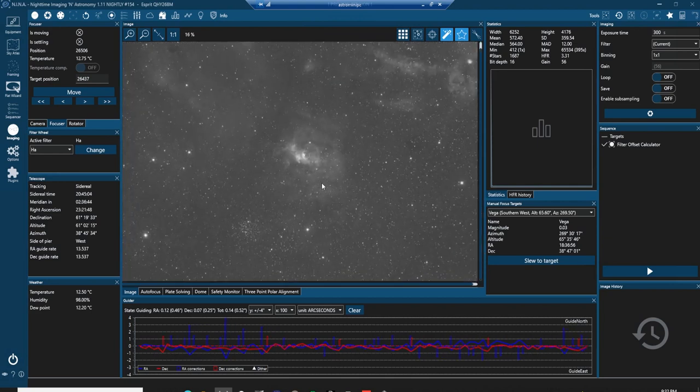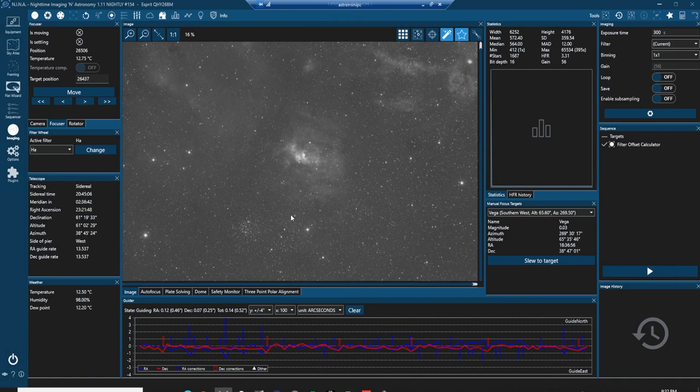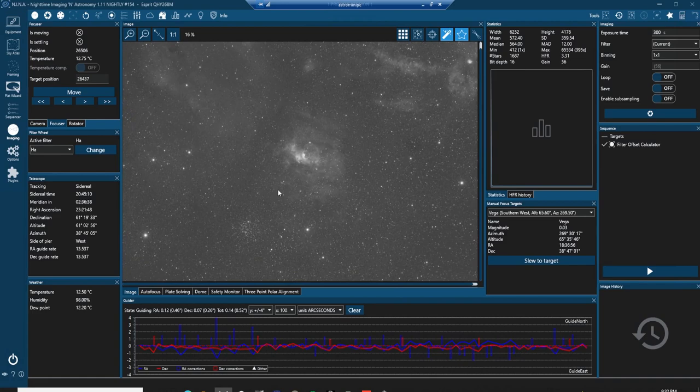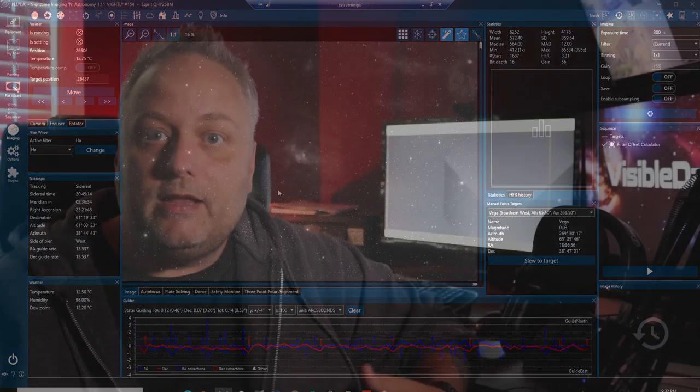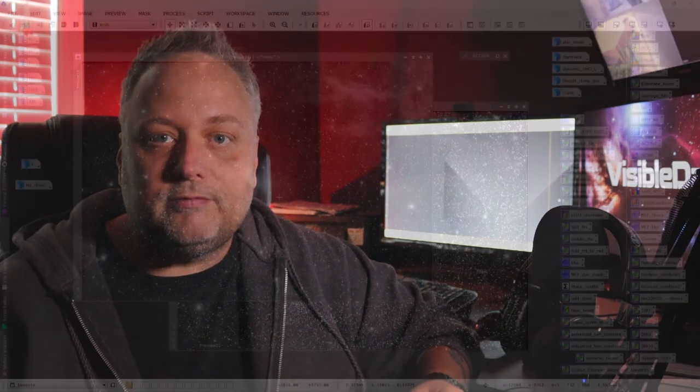Now this data, I collect hours and hours of it over multiple nights and then I'm able to bring it together and assemble it in a program called PixInsight. This program allows me to take all of the data that I've collected through the telescope over several nights and combine it into one image and then I can process it and reveal the colors and the details and the intricacies of the nebula in this region of space.